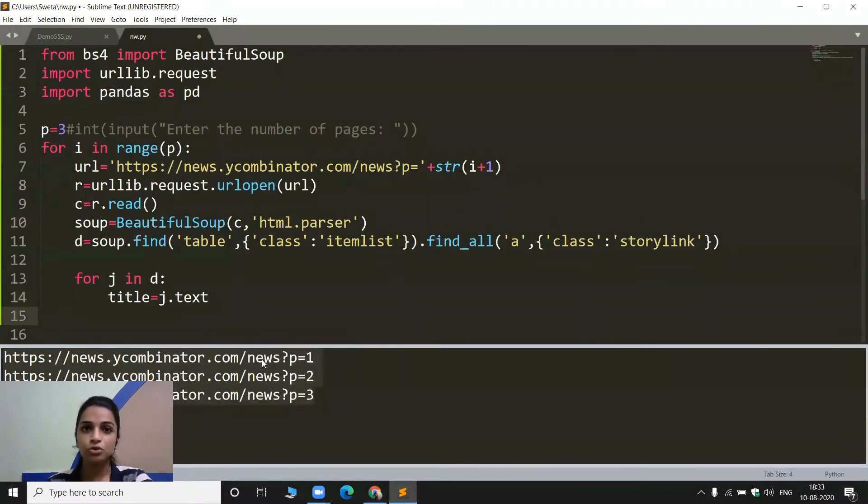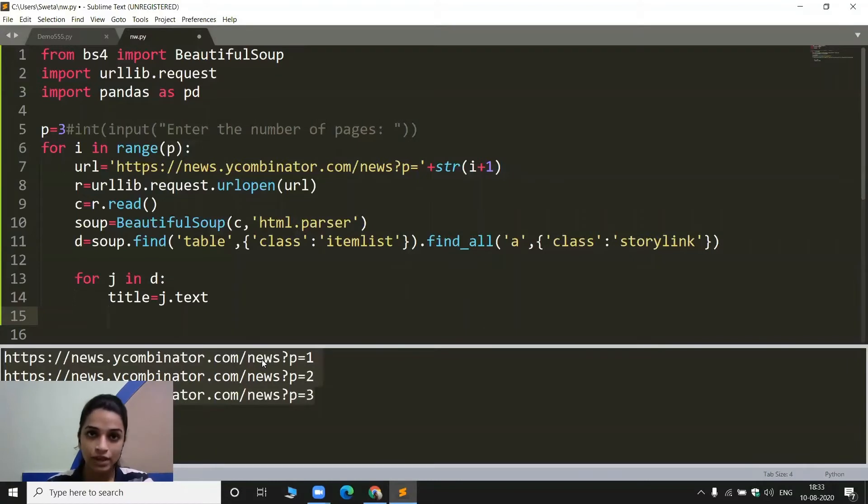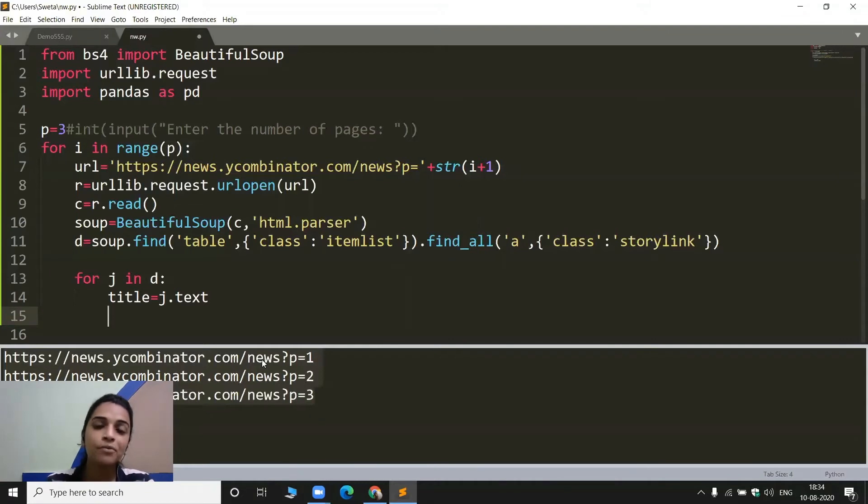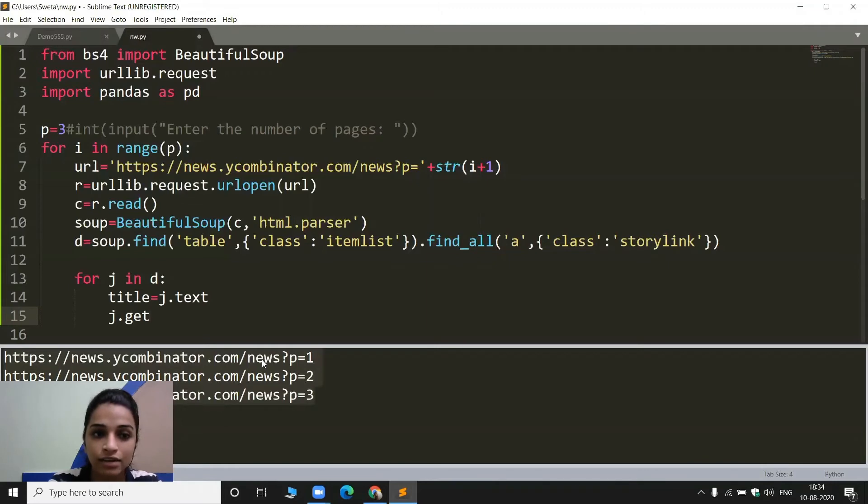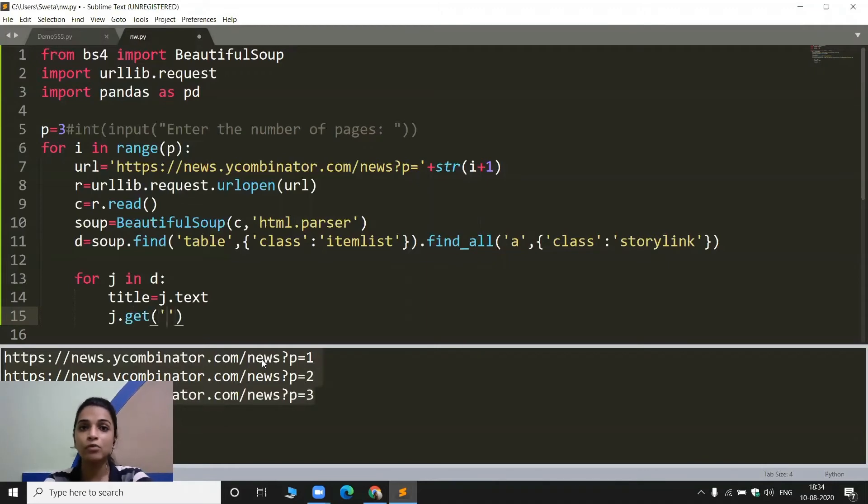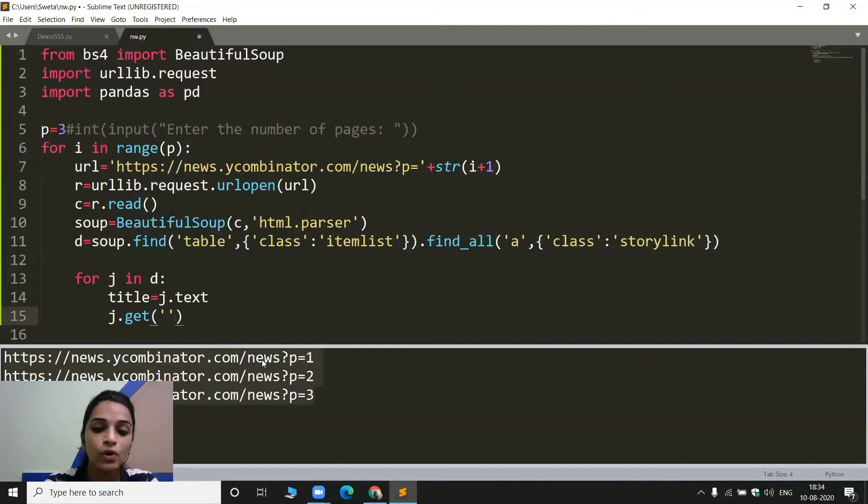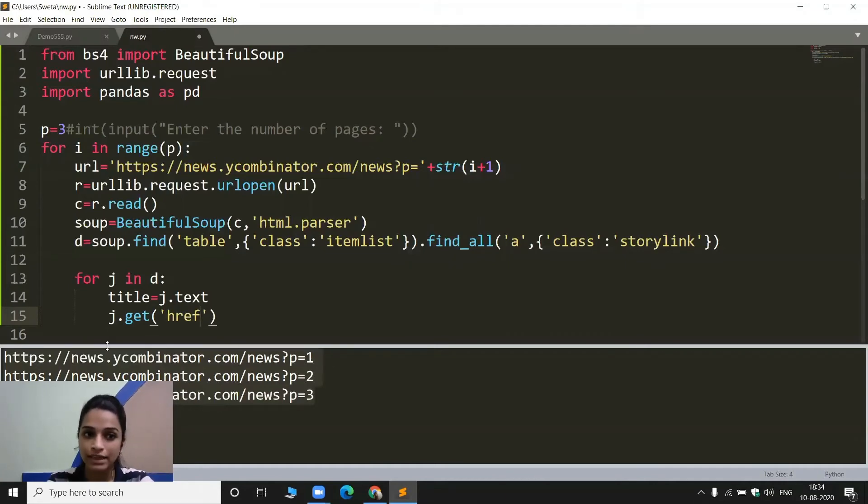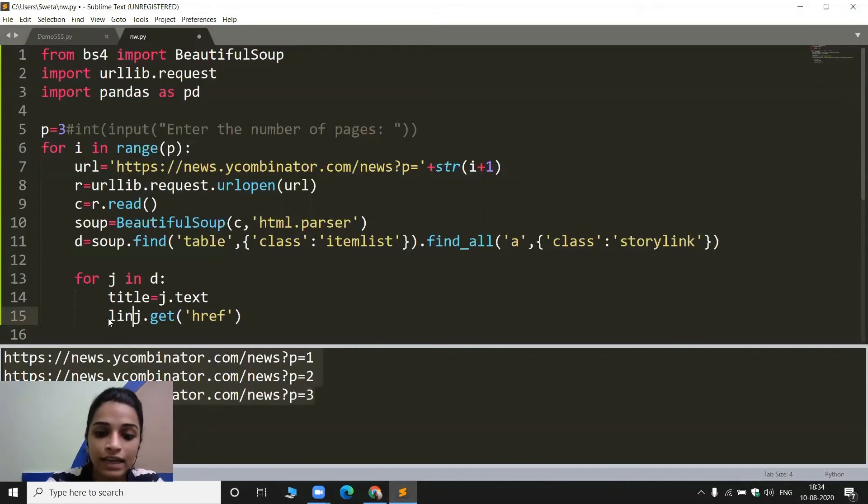Now what I need to do, I need to extract the links as well. For that, I have to extract one value of one of the attributes of this A element. We have already done this. I need to write here j.get and here I need to give the name of the attribute for which I want to extract the value. Here I want to extract the value, what value is stored inside this href. That is why I am giving this href and just name it link.